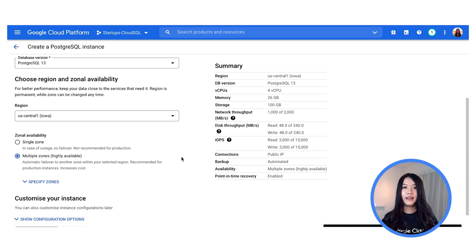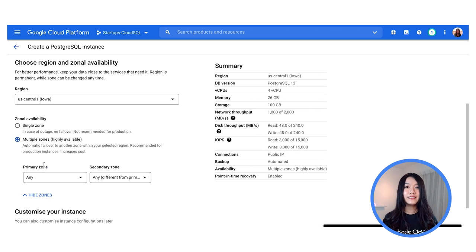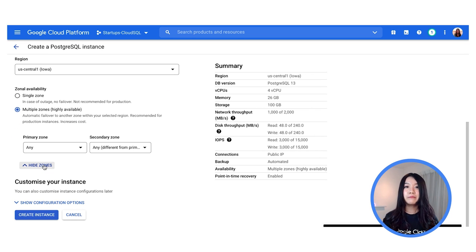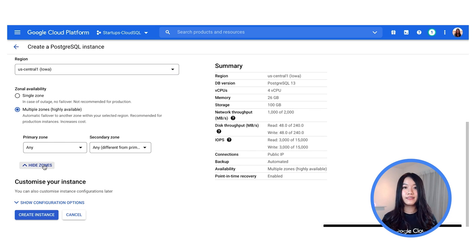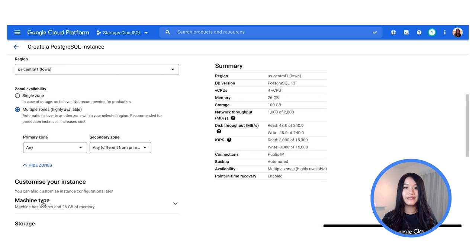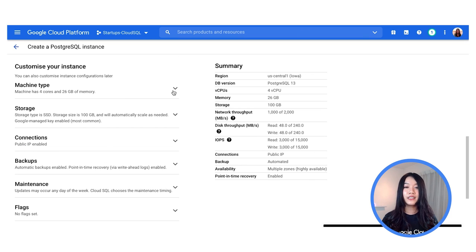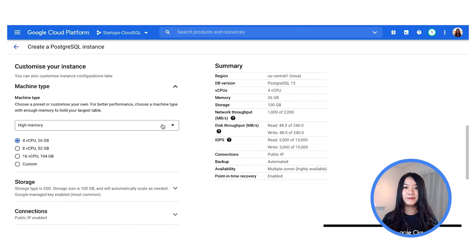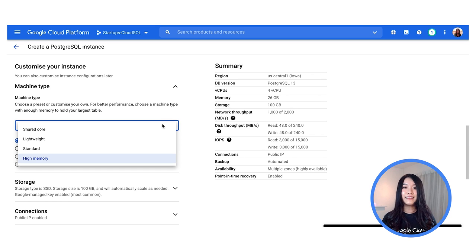Give your instance an instance ID, remembering it has to be unique within the project, then put in a password. You can also choose a region to be either single zone or multi-zone — by default it's multi-zone — and select the zone for the primary and failover instance. If you do not have specific requirements, feel free to leave it as any. On the right-hand column you can see a summary of the different options and configurations you have selected. At this point you can already create your Cloud SQL instance, or continue to configure advanced configurations. You can select your machine type: standard, lightweight, shared cores, or high memory.